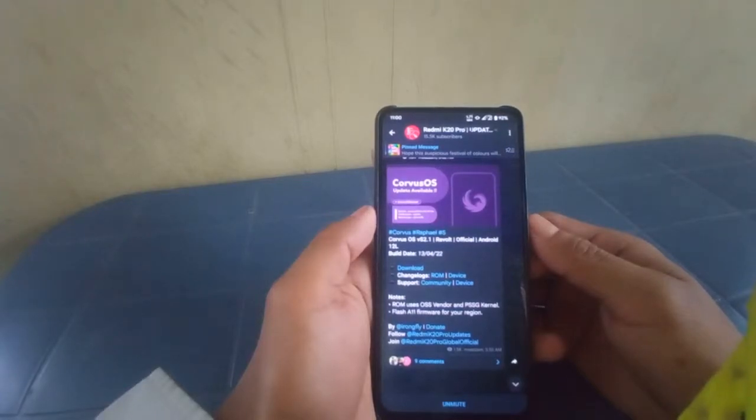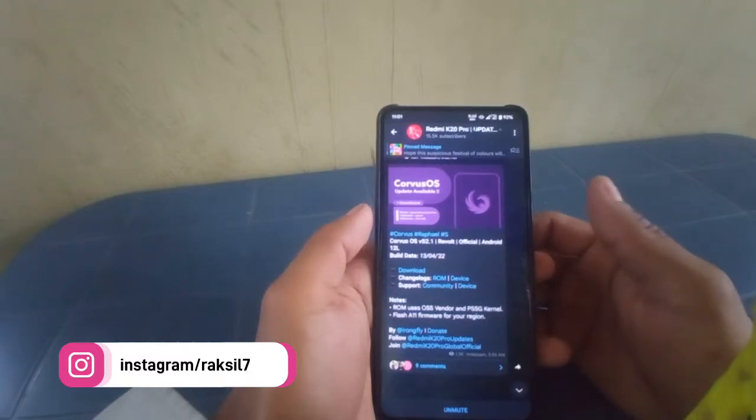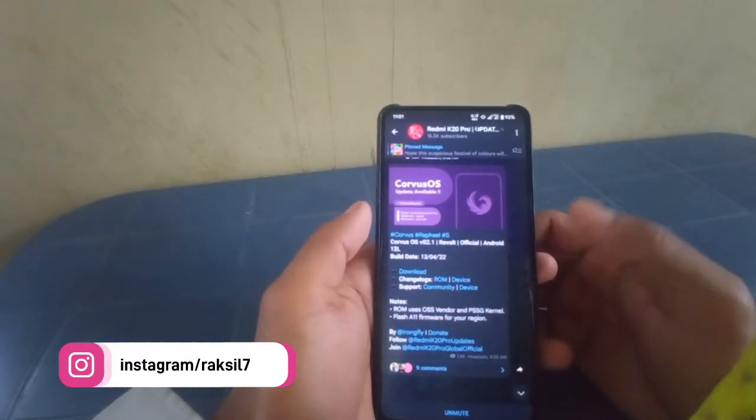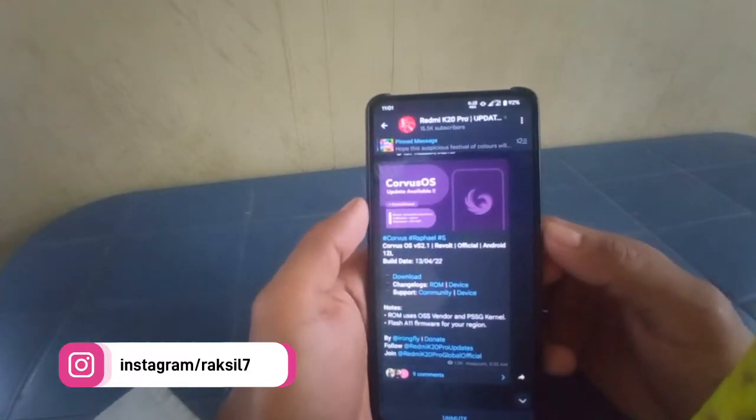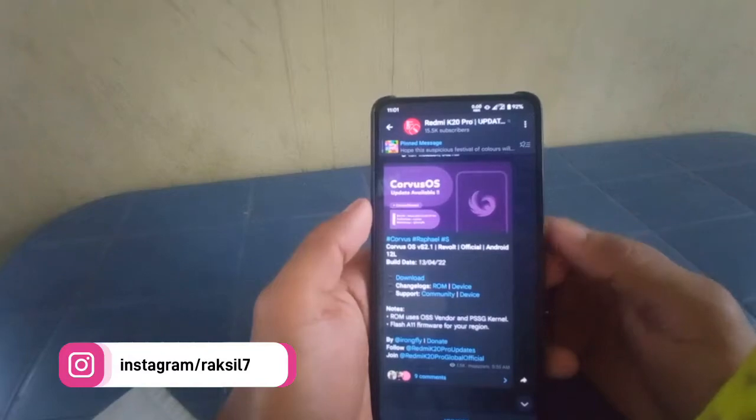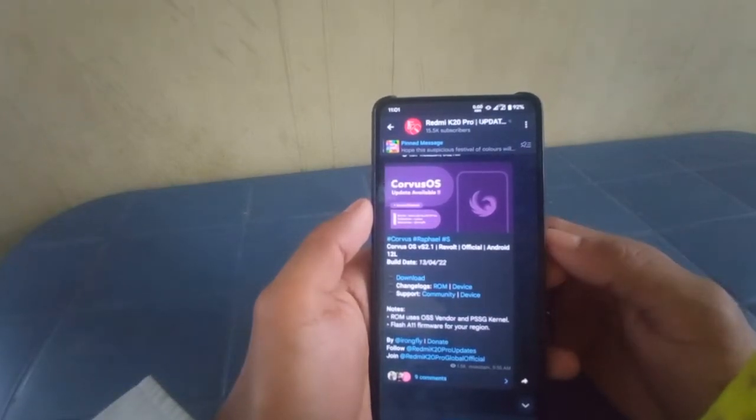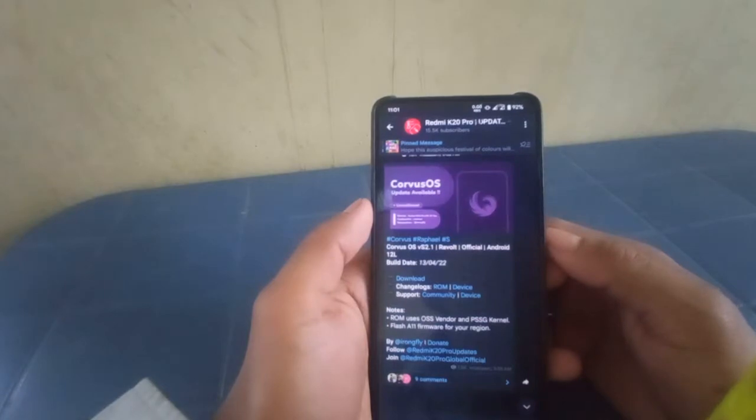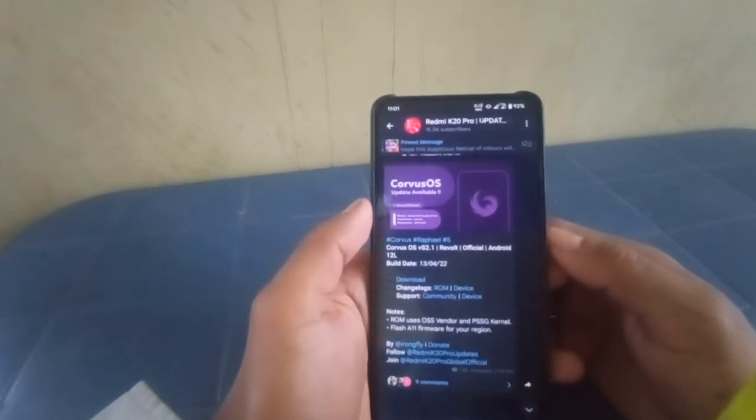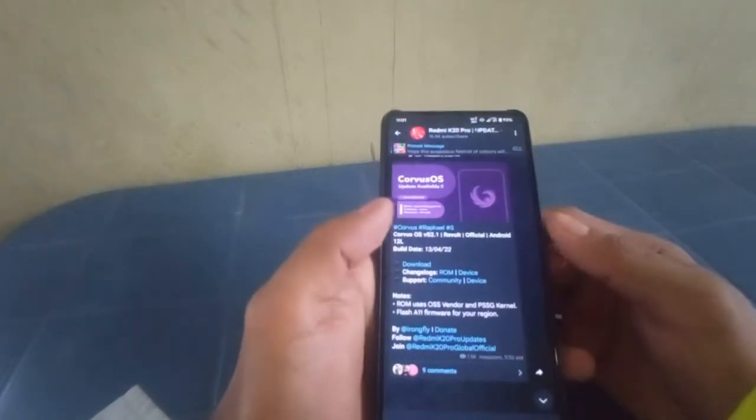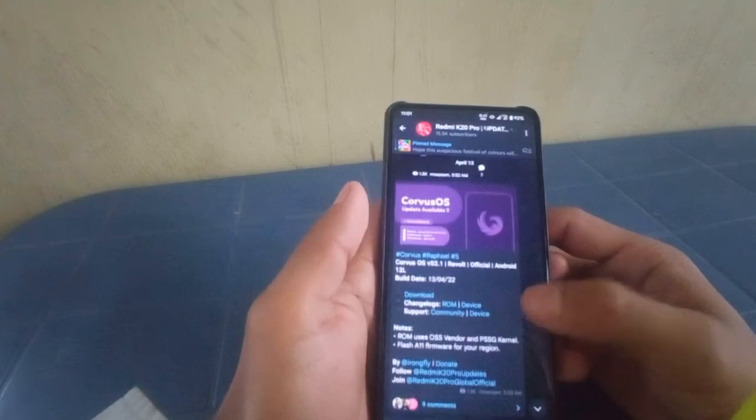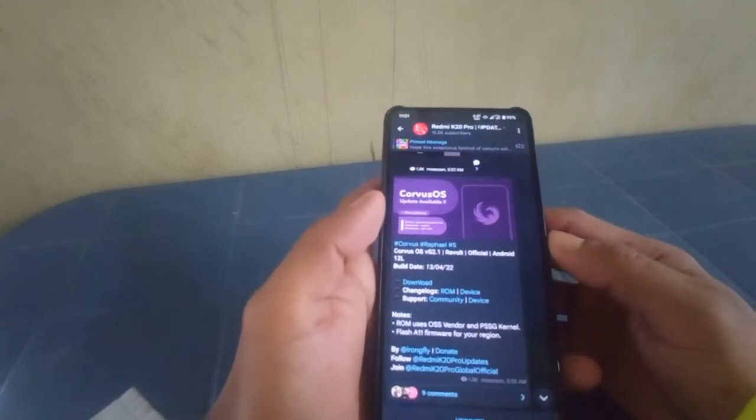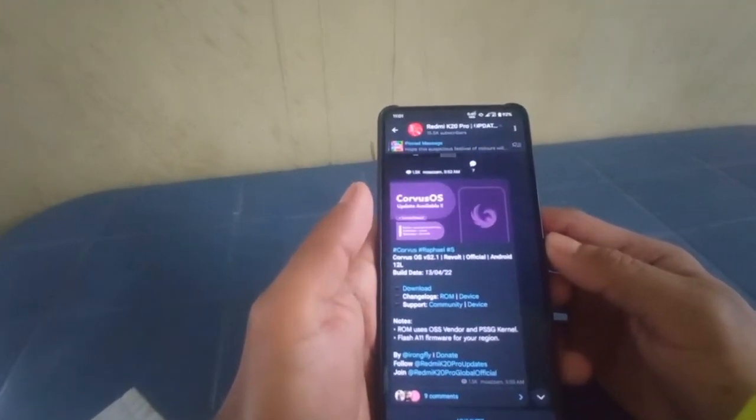Hi, this is Rexel and welcome back to the channel. In this video we are going to install the latest Corvus OS v5 2.1 Ripple official Android 12L. Before we start the video, if you haven't subscribed to the channel, please go and subscribe and also turn on the notification bell to get notified whenever I post new videos in the future. Alright, let's get going.